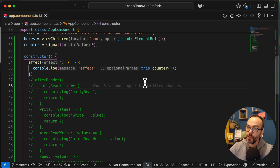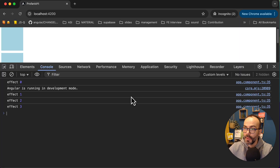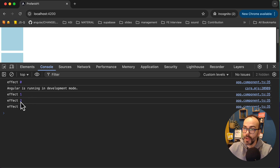Let's go to the browser to see what we have. As you can see, we have the effect running with values 0, 1, 2, and 3. This gives us a quick introduction to both the effect and the afterRender.